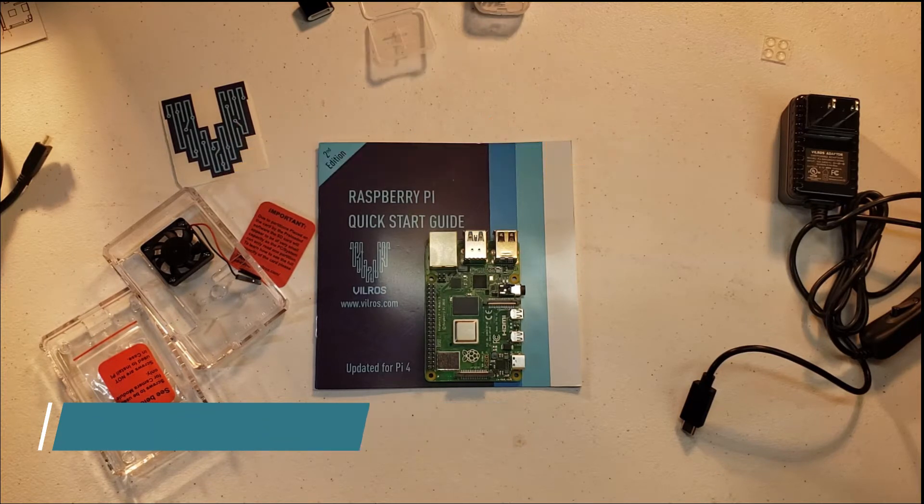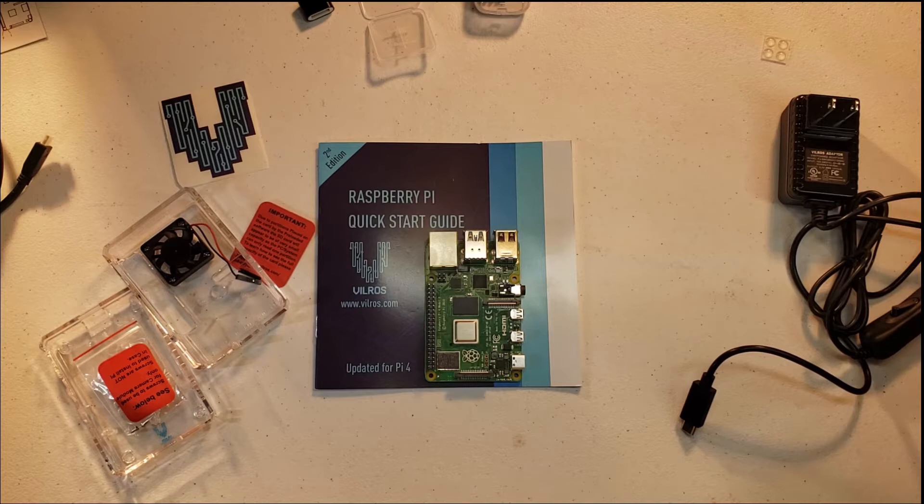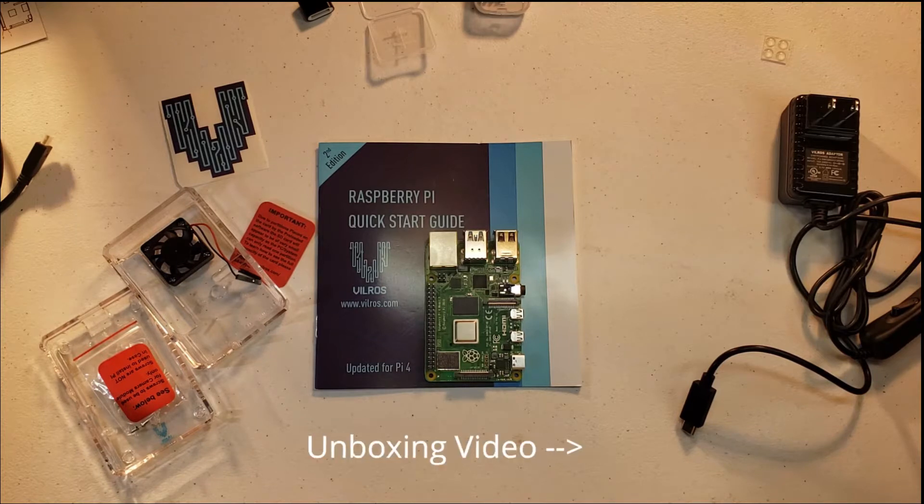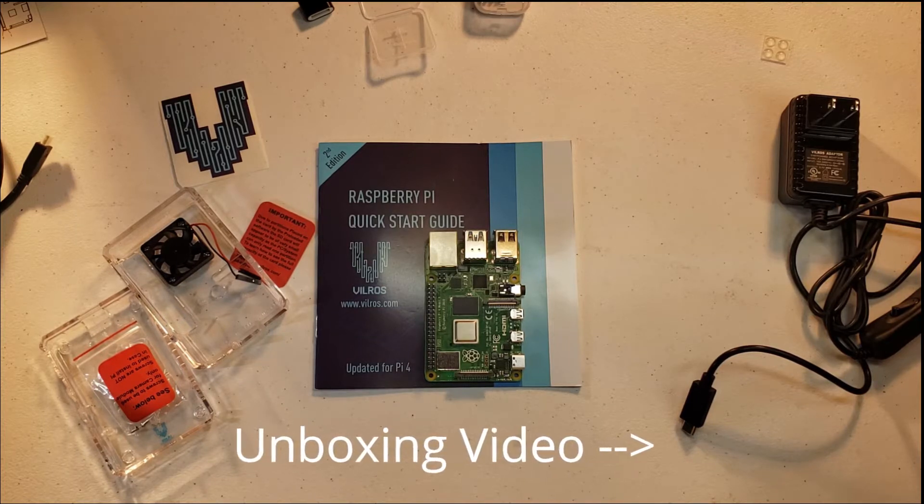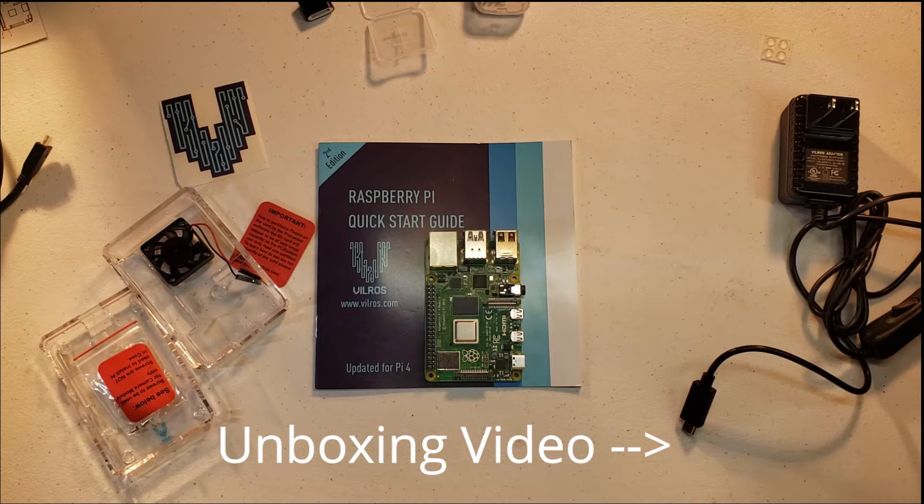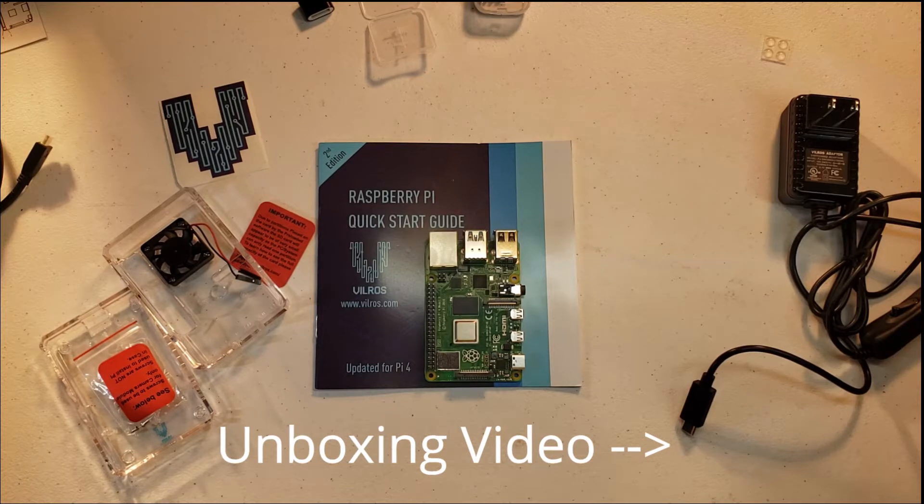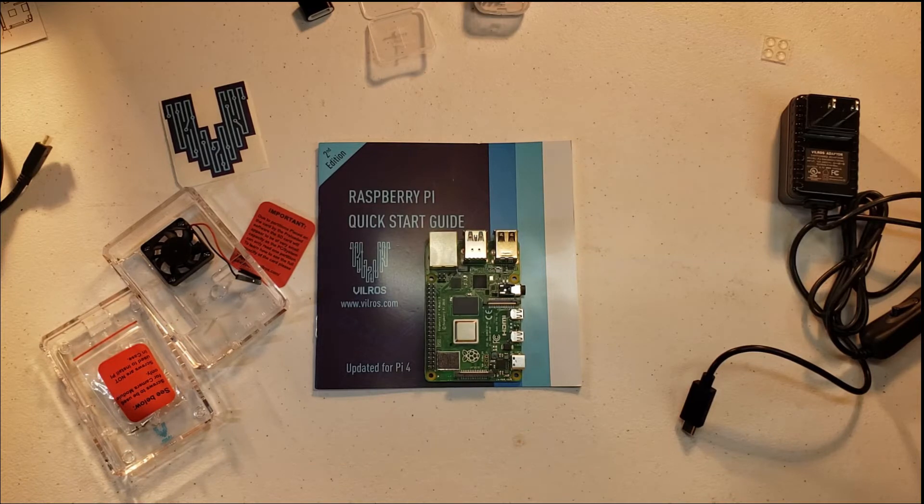This is the Vilros kit that I recently did an unboxing video of, and I just want to do a quick video of the assembly of this Raspberry Pi and the items that are included in the kit.